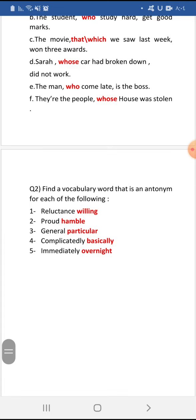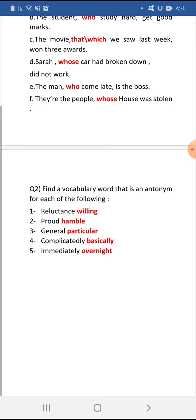Question number two: find a vocabulary word that is an antonym for each of the following. 'Reluctance' — antonym: willing. 'Humble' — meaning modest in Arabic, its antonym is arrogant or not humble. 'General' — antonym: particular, meaning specific.